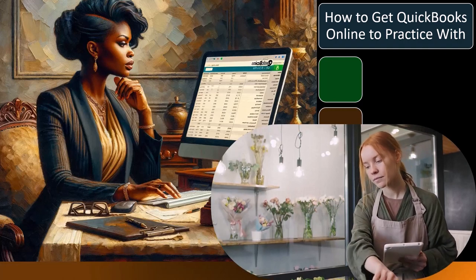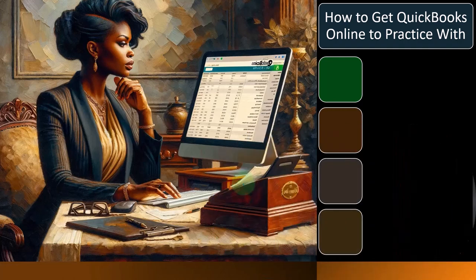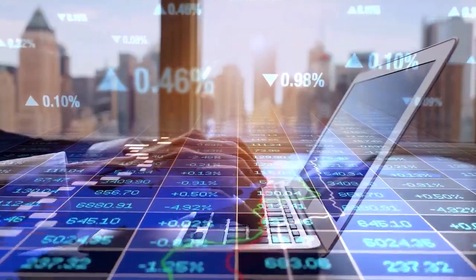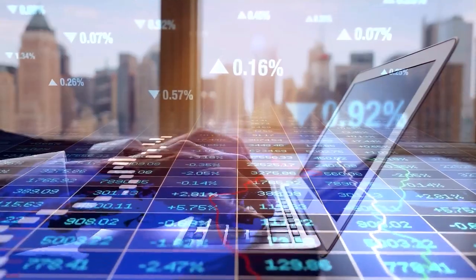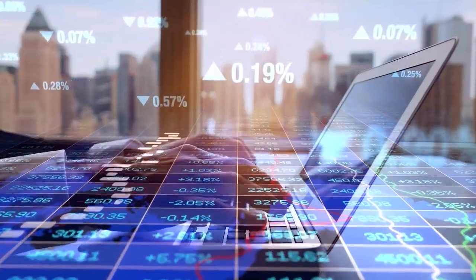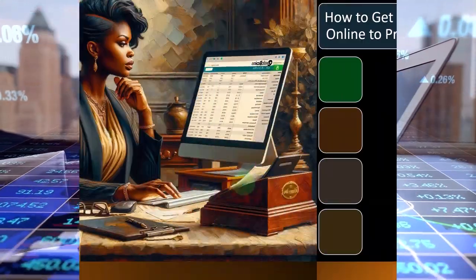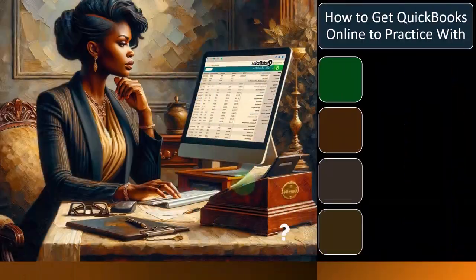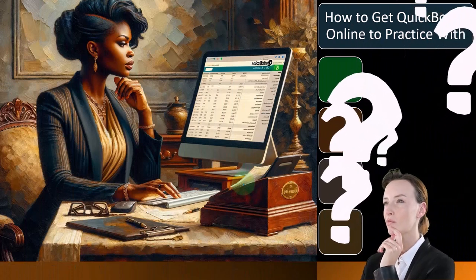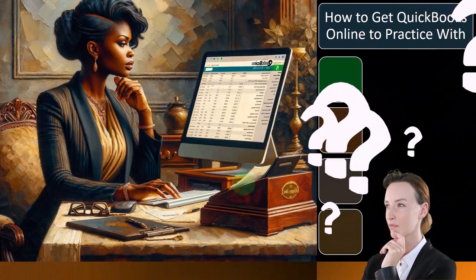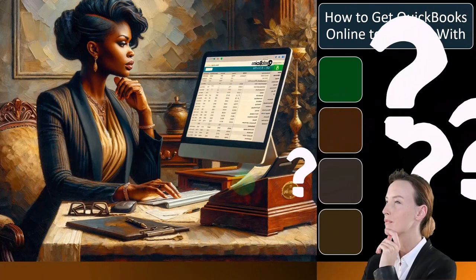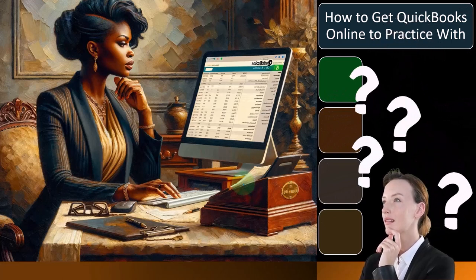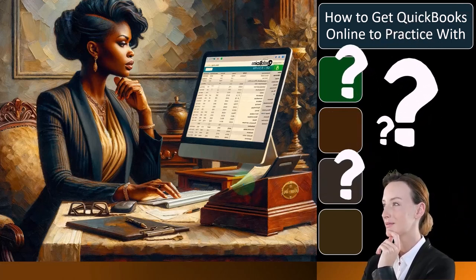The scenario you might be in is: one, you don't have any accounting software or QuickBooks Online and you're thinking of moving to it; or two, you already have QuickBooks Online but still have the problem of wanting to practice somewhere and follow along with a course step-by-step without using the data that's in your current business file.